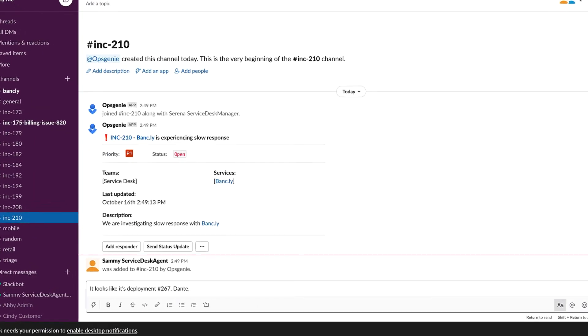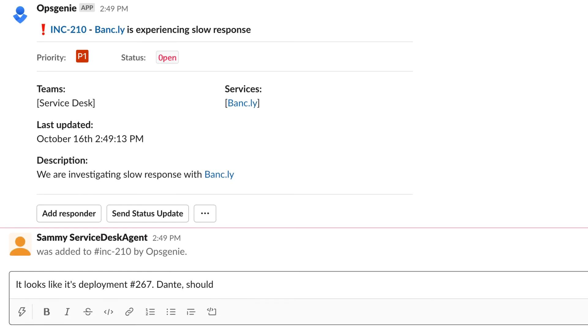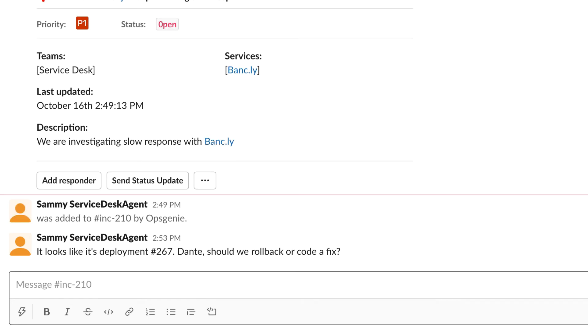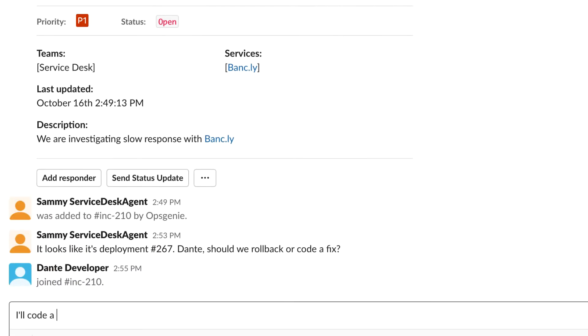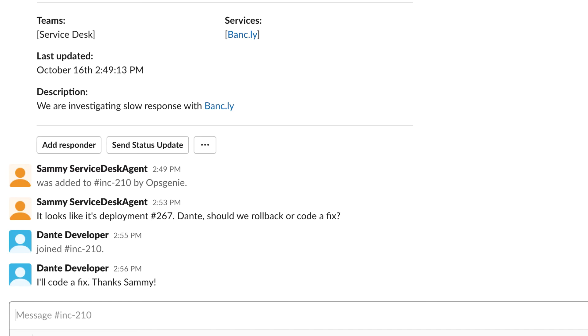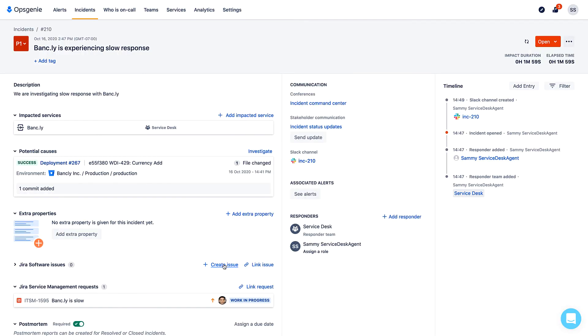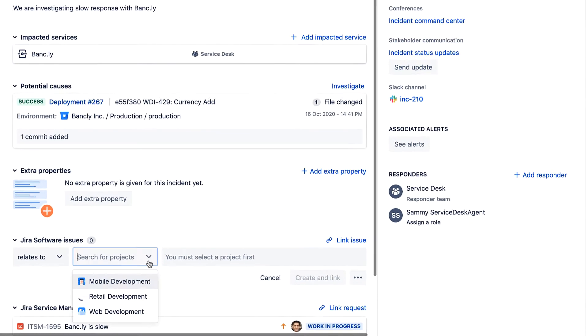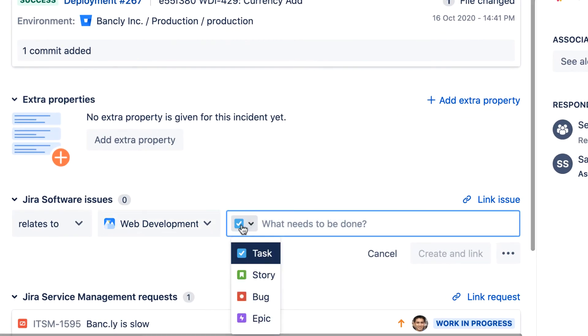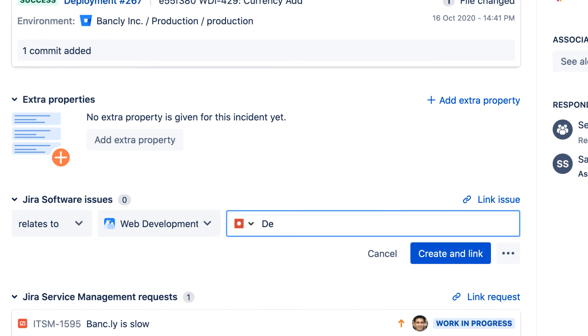Sammy and Dante discuss via Slack if it makes more sense to roll back to a previously successful deployment or code a hotfix. A hotfix is created right from the incident details, so Dante can deploy as soon as possible.